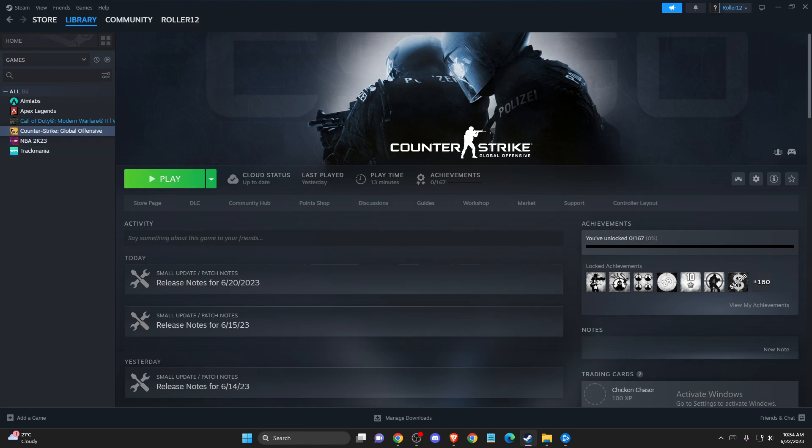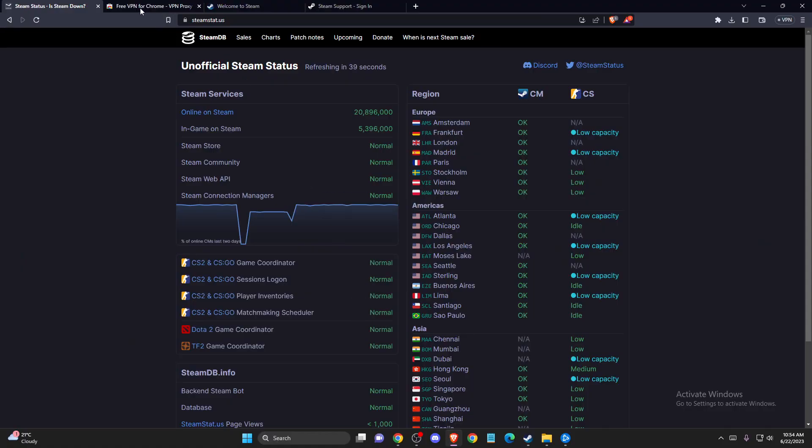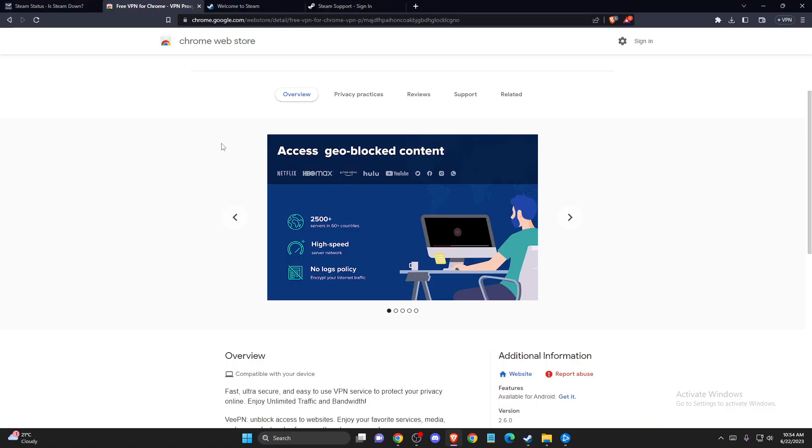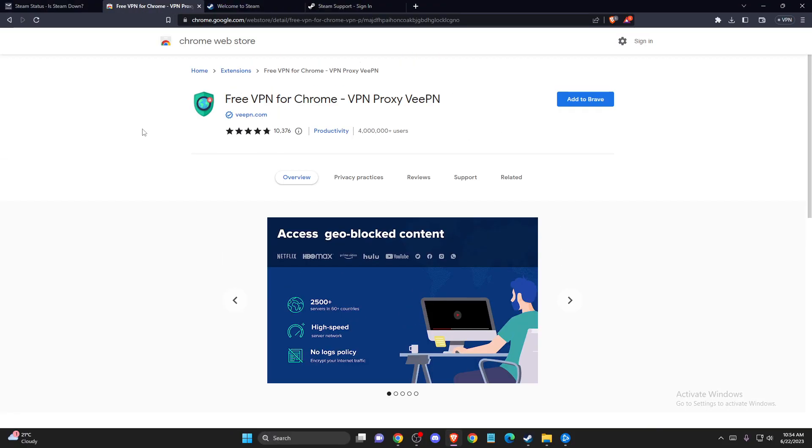If the problem persists, another thing you can do is try using a VPN. There are plenty of free VPNs you can use, for example, free VPN for Chrome. You can add it to your extensions, try it out, and look if the problem persists.